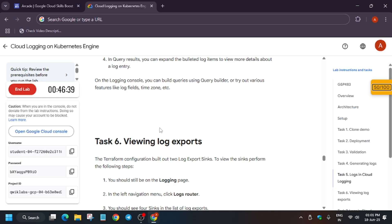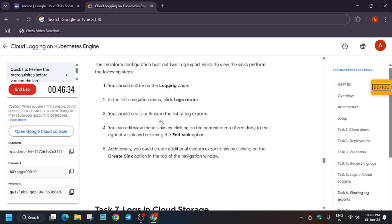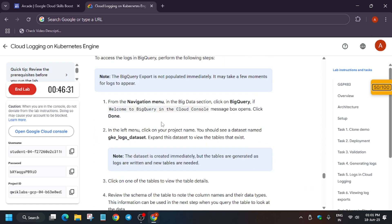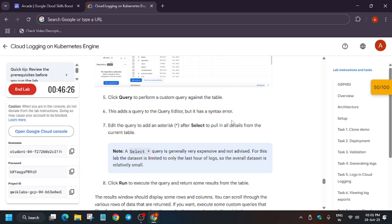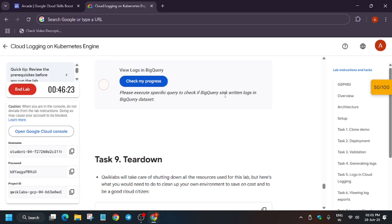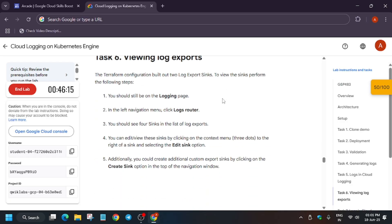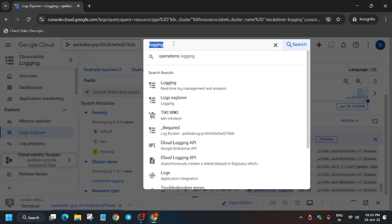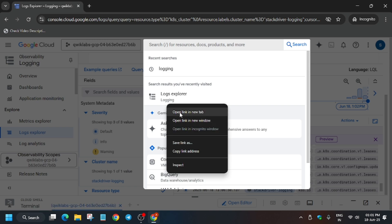We got the output. You don't have to do Task 7 — only do Task 8, which is 'Log Query Export'. Go to BigQuery. In the menu you can see BigQuery; if you are unable to see it, just type 'BigQuery' and open it in a new tab.